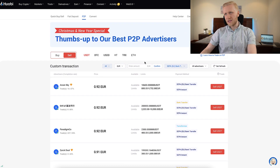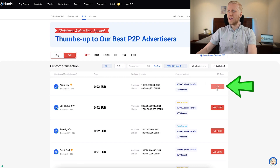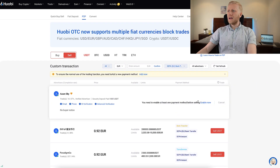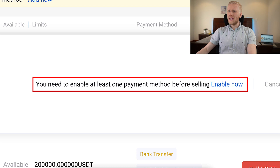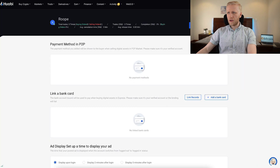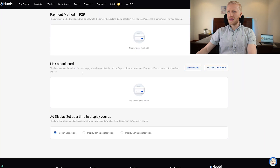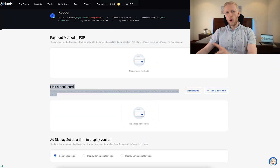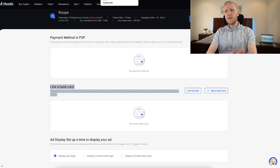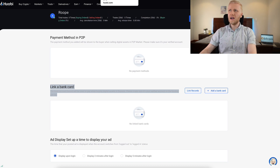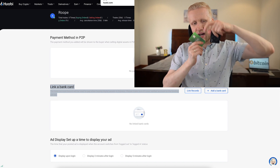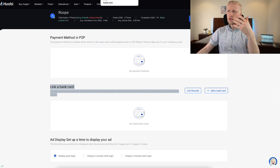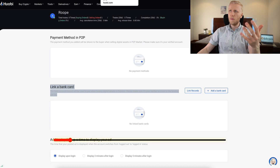But if it has your currency, it's easy — you simply click 'sell USDT.' Then you come here and will need to enable at least one payment method — where you want to receive the money. Here you will be able to add a new payment method or add a bank card. I haven't personally used this because I prefer a better way to get money in the bank account — and I'll show you that in a moment.